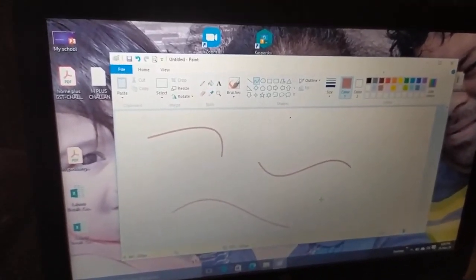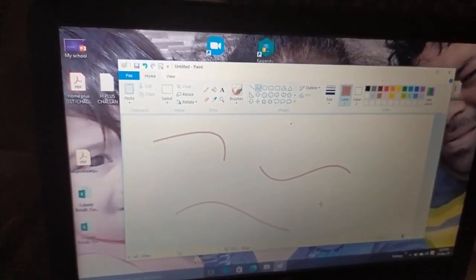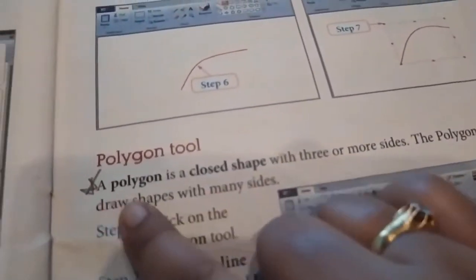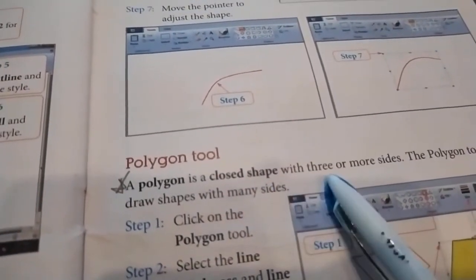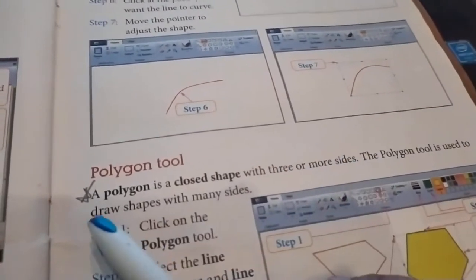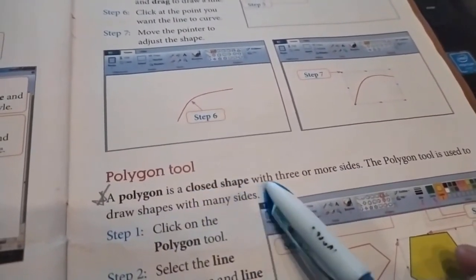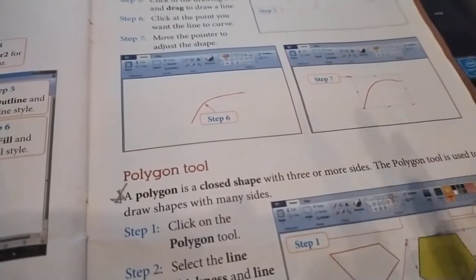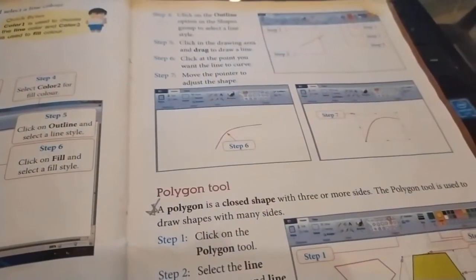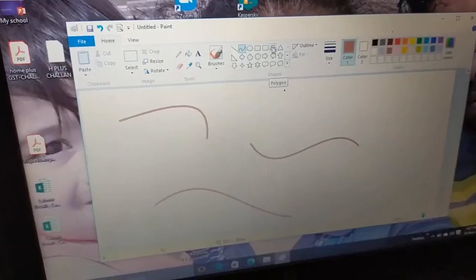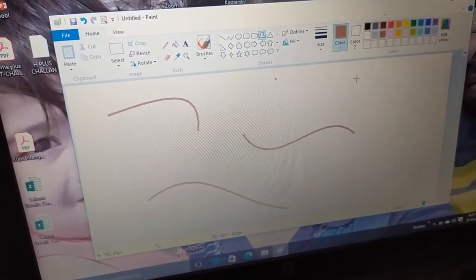Next, using the polygon tool. First, what is a polygon? A polygon is a closed shape with three or more sides. That is the definition of a polygon. Now let us see how the polygon tool works — this one is the polygon tool, click on it.